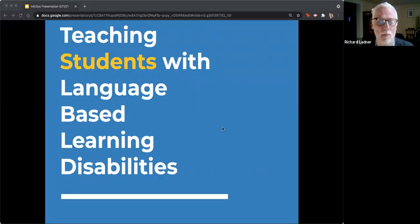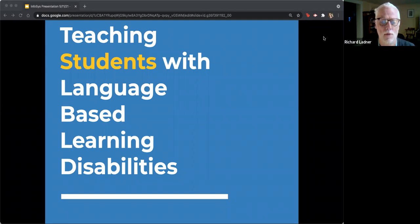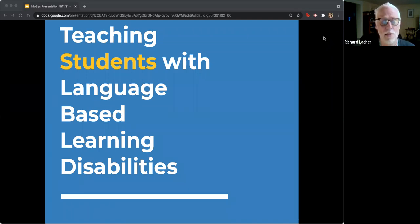Hello everybody. I'm Richard Ladner, the principal investigator for Access CS for All, along with Professor Stefik from the University of Nevada Las Vegas. Today we're really pleased to introduce Sarah Cyrus from the Landmark School in Beverly, Massachusetts. She's going to talk to us about teaching students with language-based learning disabilities. She is a CSTA Equity Fellow this year, which was quite an honor for her.